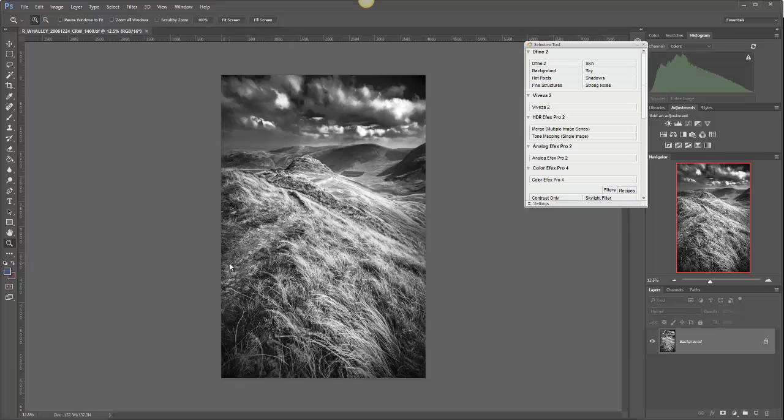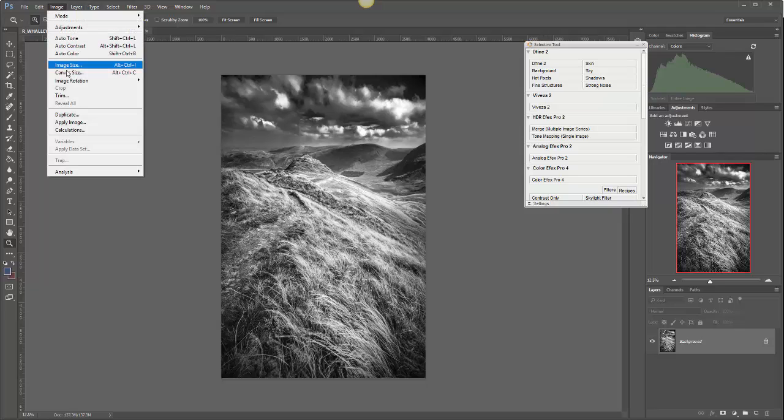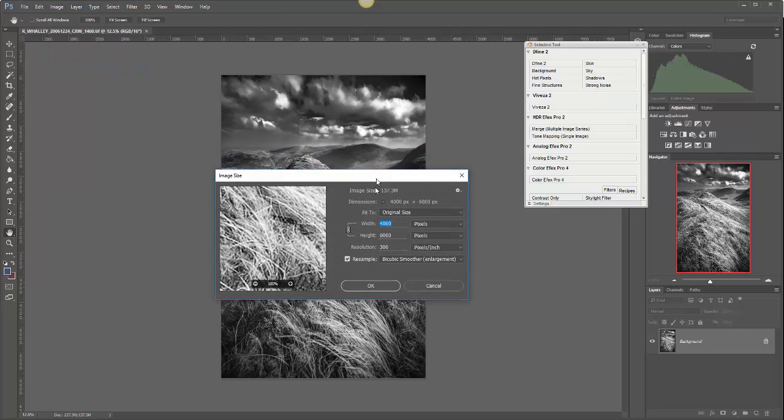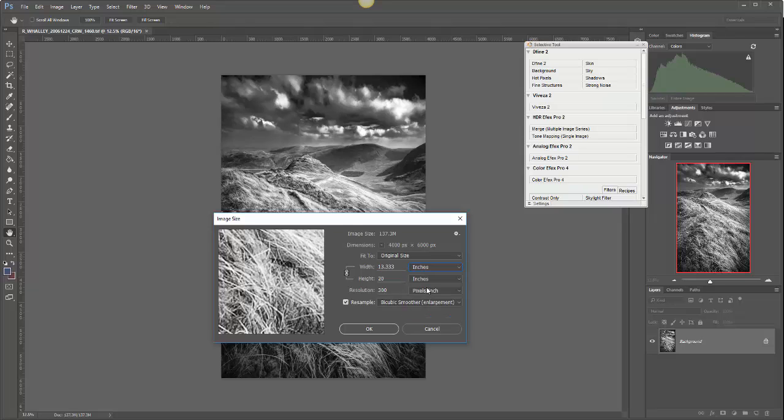If I now go to the image and look at the image size, you can see here that we're now 4,000 pixels by 6,000 pixels at a resolution of 300 DPI. If we take a look at that in inches, it's a 20-inch high image, 13 inches wide.